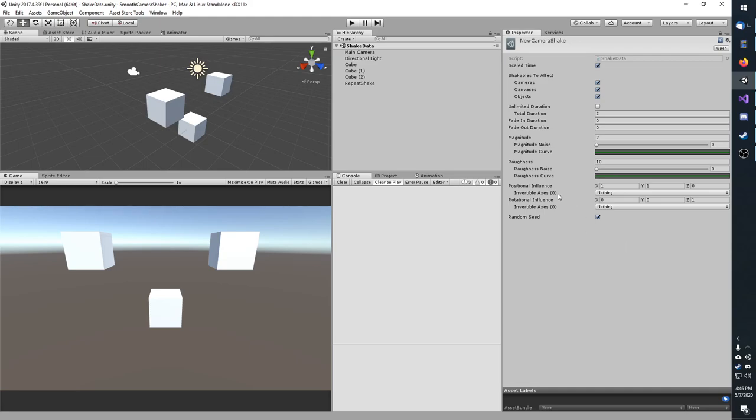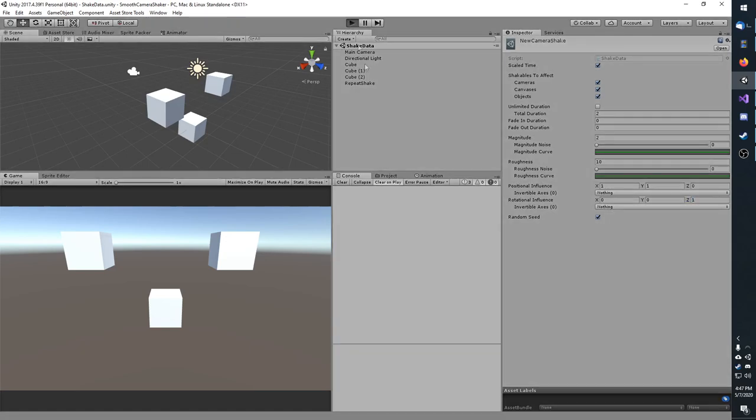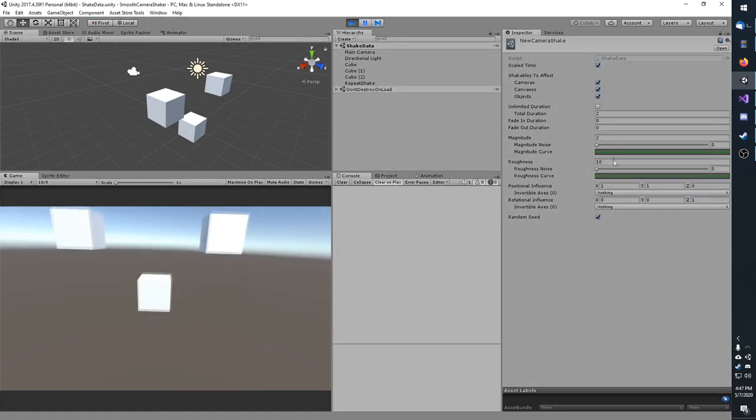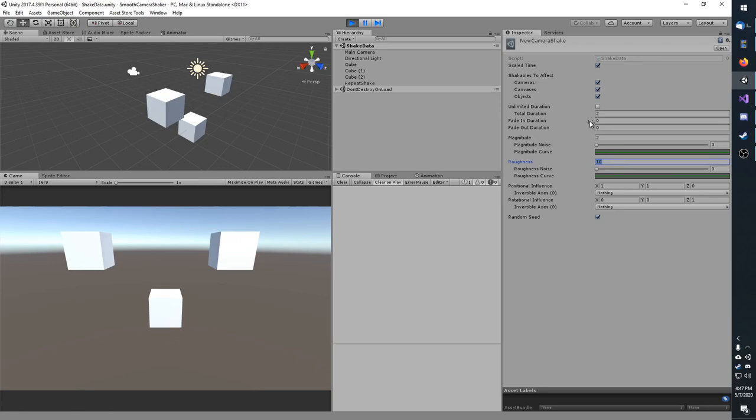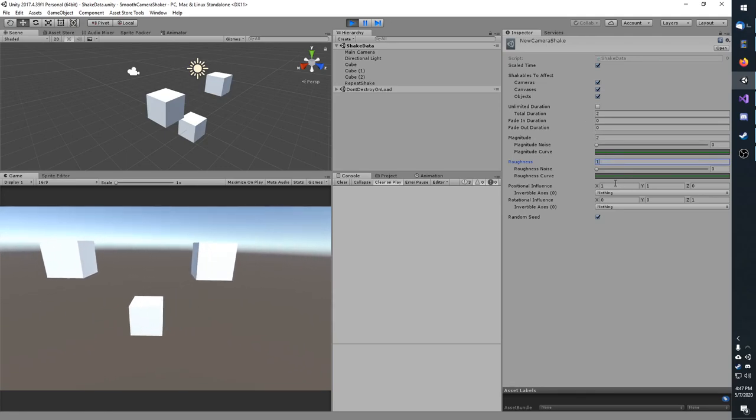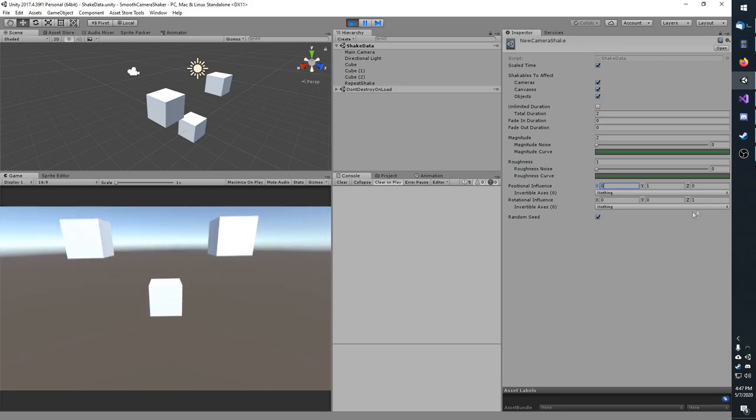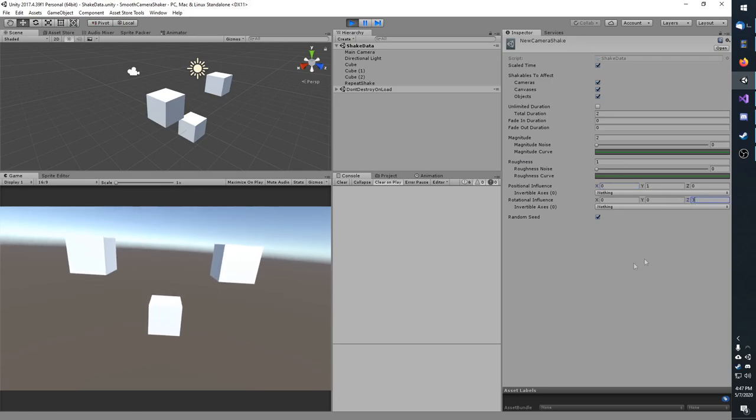And below that, we have the positional influence and the rotational influence. This is how the camera objects or canvases will shake. So if I hit play, and let me definitely turn down that roughness. Okay. Now if I change the X to 0, you'll notice it's only going up and down. And you can see it's rocking on the Z just a little bit. If I make that a little bit stronger, you can see how that works.